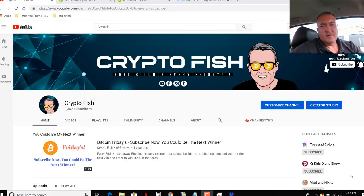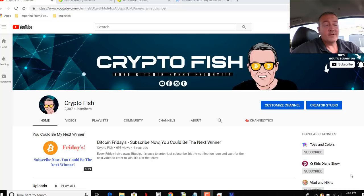Hey guys, Shane here, CryptoFish YouTube channel. So you want to learn how to mine Bitcoin on your Windows 10 machine? Find out here in a second.